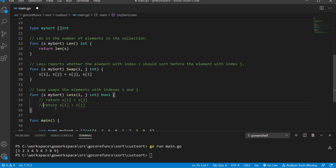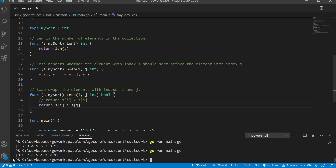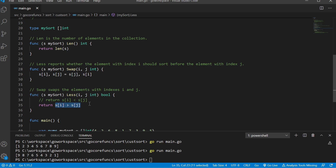We could change this to descending — and there we go: nine, eight, seven, six, five, four, three, two, one. Whatever criteria you can come up with, as long as you're returning a true or false while comparing two different elements at different indexes, you can do whatever you want to come up with.